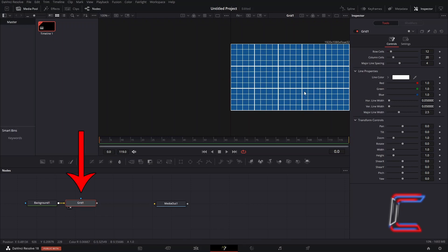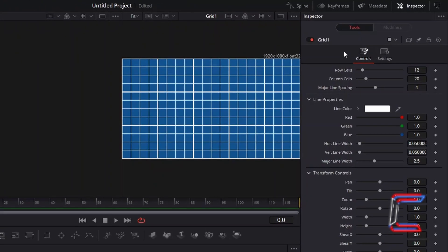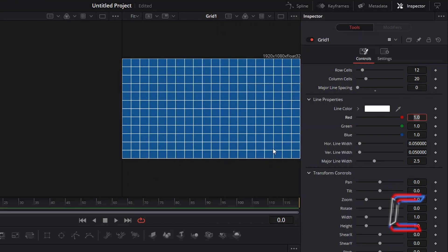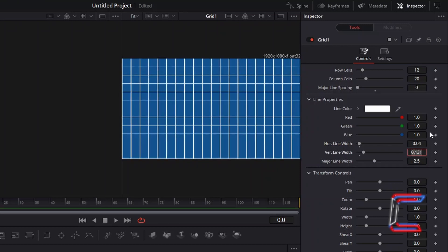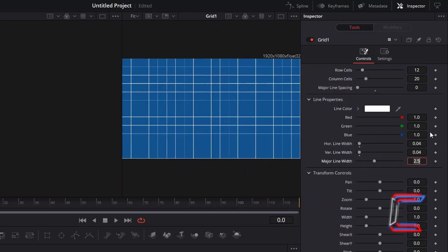With Grid 1 selected, under Inspector and Controls, reduce Major Line Spacing to 0 so that the width of all of your grid lines are the same. Reduce the horizontal and vertical line width slightly to 0.04. Do not worry if you can't see some of the grid lines on your preview screen, as these will all show on the final video preview.